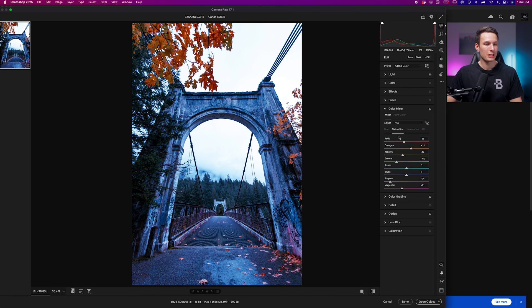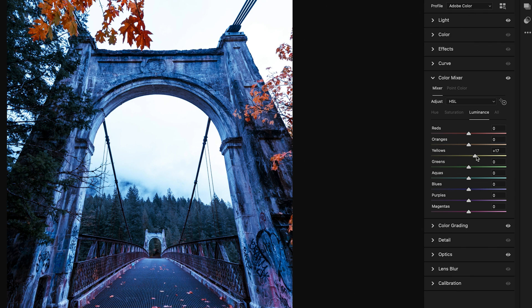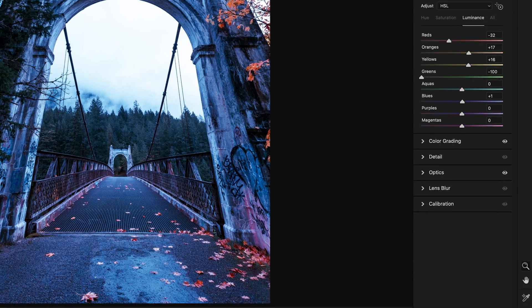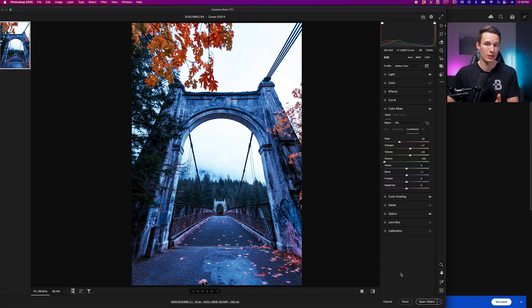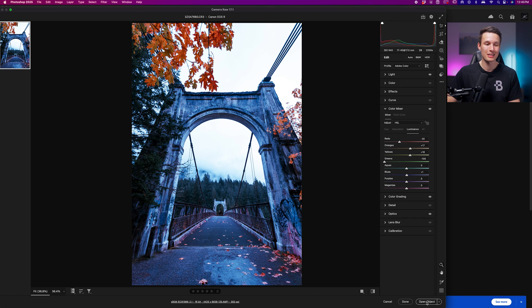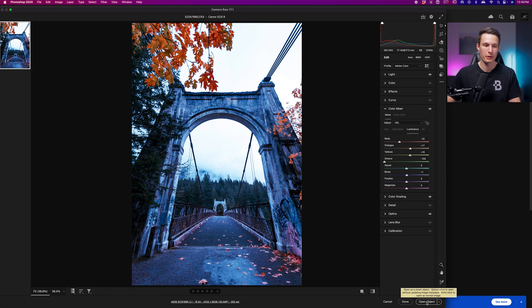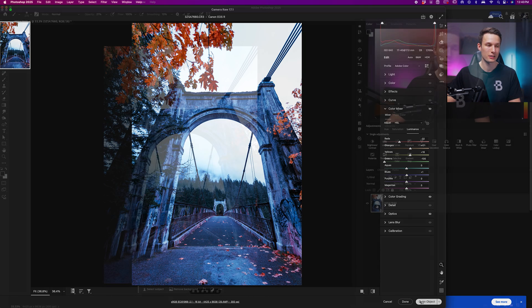With your saturations set, we can go to the luminance value if you'd like to either lighten or darken certain colors within your photo. I'm going to do that for a couple of them and then we'll move on to the next step. With those adjustments complete, we're ready to bring our image into the main Photoshop workspace. I have Open Object down here, meaning I'll be able to re-access all of these Camera Raw adjustments later on. Just hold Shift if you don't see that option.